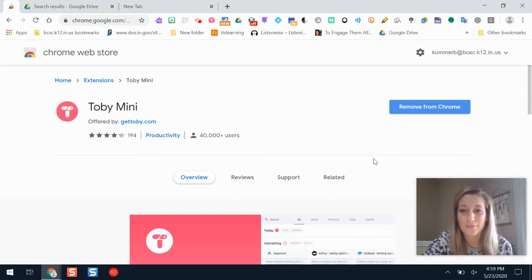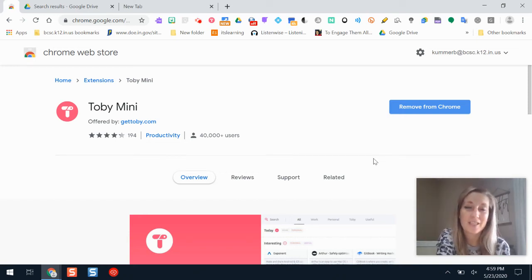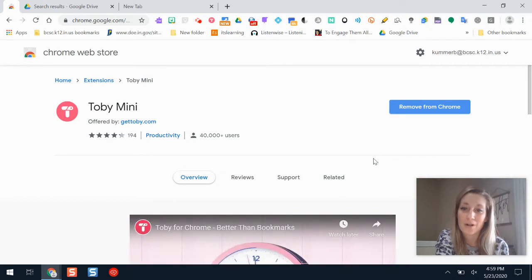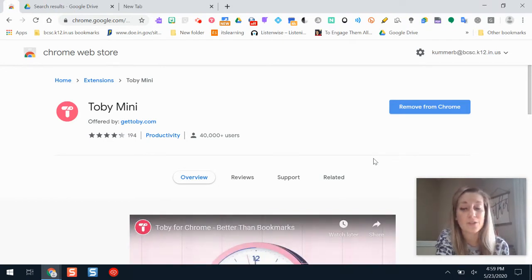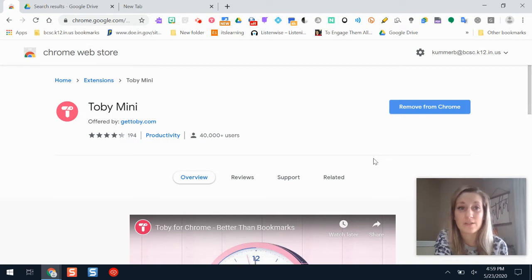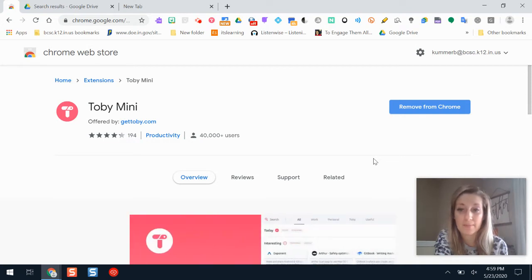Hi and welcome back to Fresh BCSC Tech. In this video I'm going to show you a tutorial on one of my favorite tools for staying organized and for student engagement, and that tool is Toby Mini.